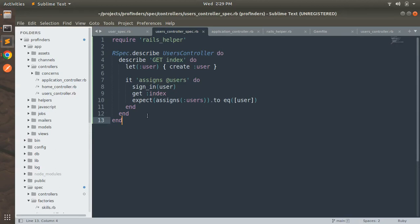Hey guys, welcome back. In the last lecture we worked on controller specs and understood how it works. Now in this lecture we will move one more step ahead in learning controller specs, and here we will discuss about the hooks that we can use within any spec. First we will add a few more examples to our user controller spec.